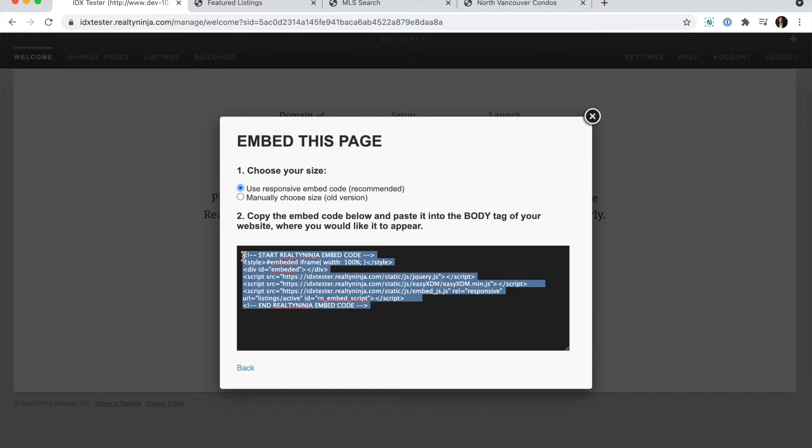you can do control C or just right click and copy. Now this next step is different depending on what system you're using for your website. For this example, I've just put together a very basic website that I'm going to paste this code into.